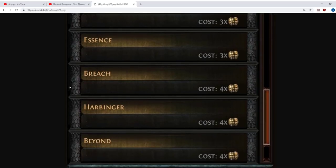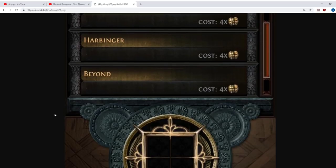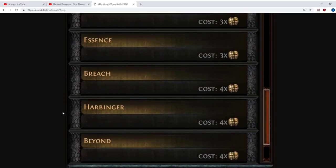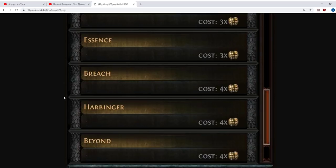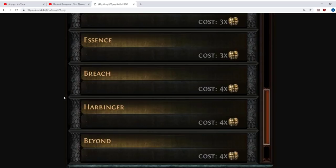Next up we're starting to get to what I believe. And this hasn't been confirmed yet. But I believe that the further down the list you get, the longer it will take you to unlock them. So the further into Zana's storyline you will need to be. So I believe everything up to and including Essence, you'll probably have about the time that you're getting to tier 12 maps on the Atlas. Breach, Harbinger and Beyond might take you a bit longer. It might require you to kill the Red Elder or maybe even the Shaper.